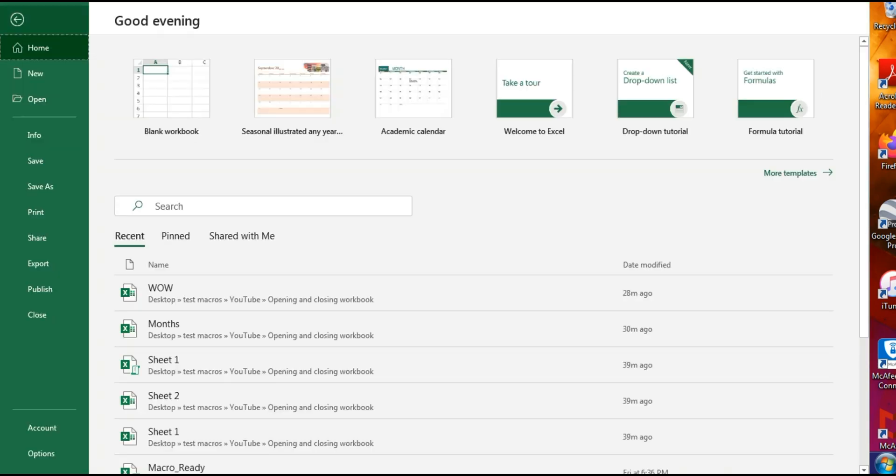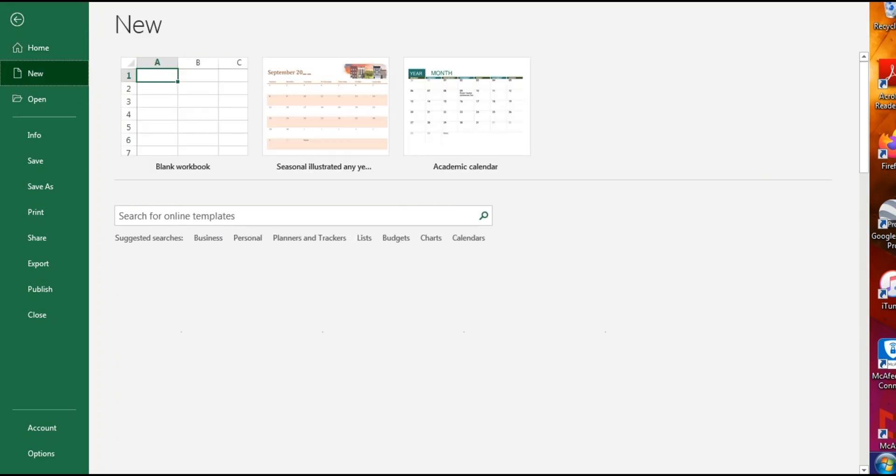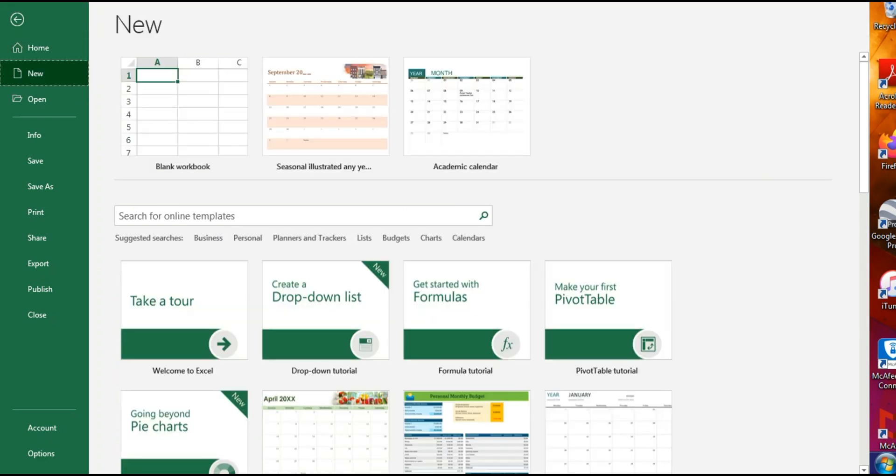First we're going to go to File, we're going to search for a template, so More Templates, and we're going to see what type of calendar we want. So we're just going to write 'calendar'.